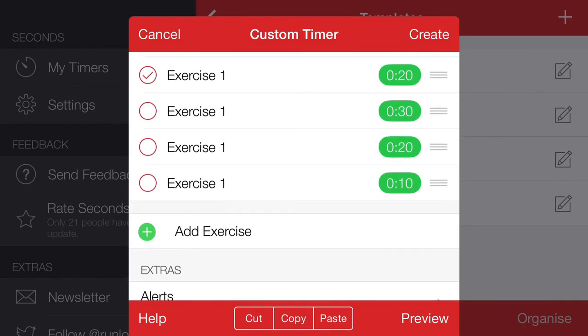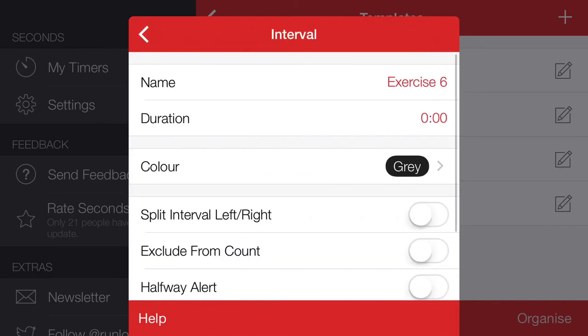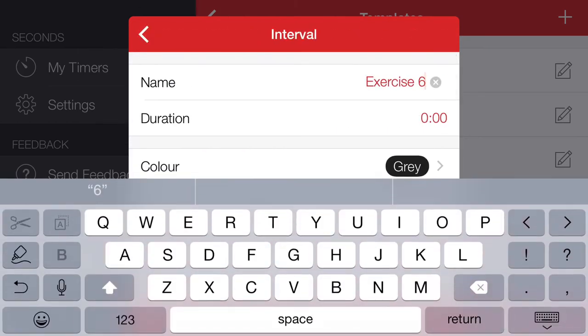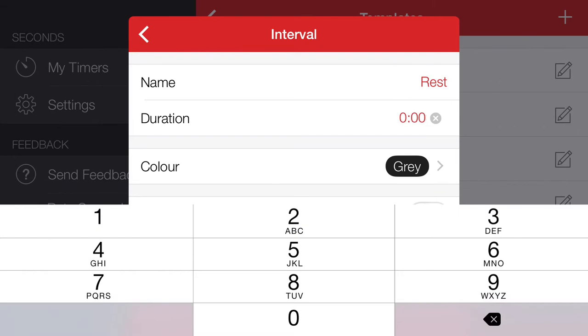So we create a new exercise, just call it rest, and set that for 10 seconds each time.